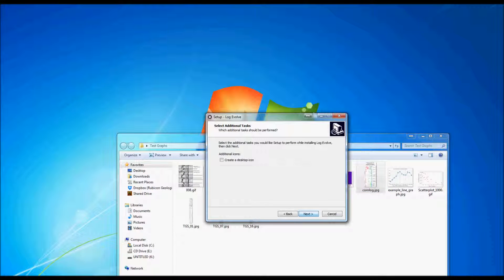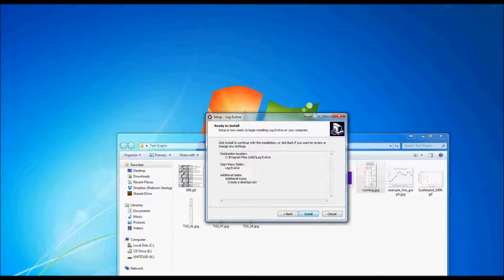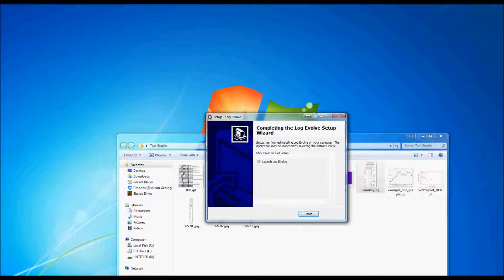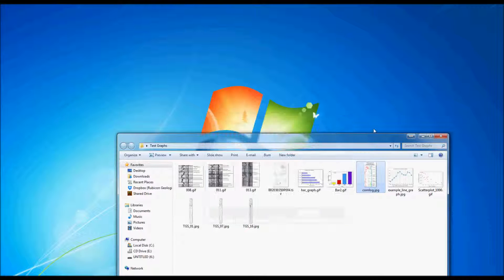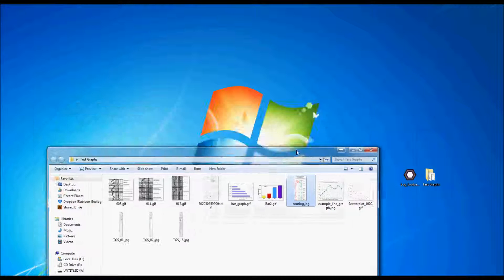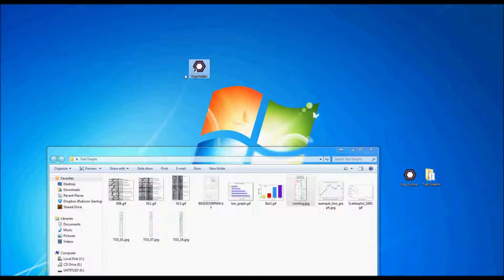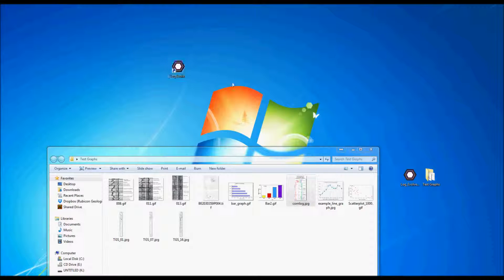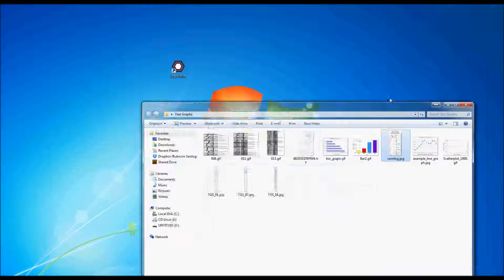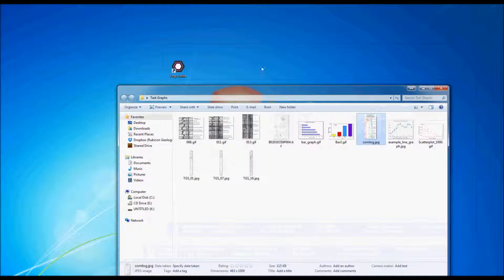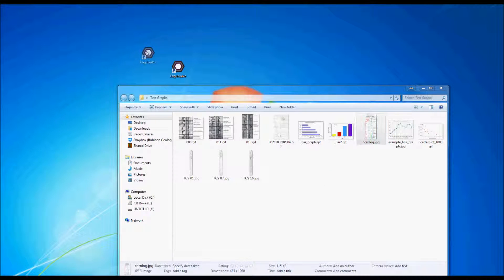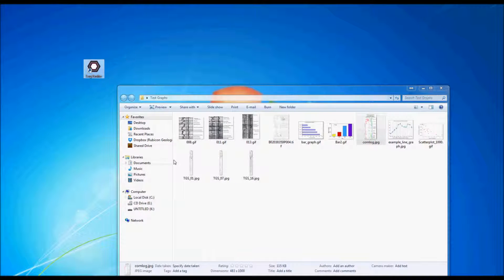I'm going to go ahead and go back and set all this up and I would like to create a desktop icon and install.